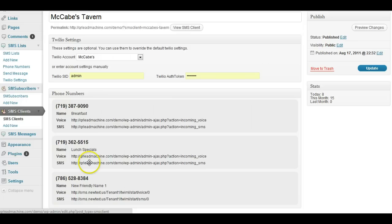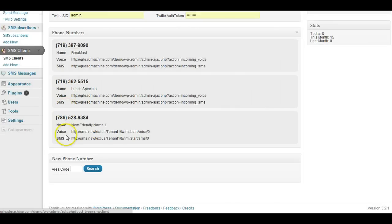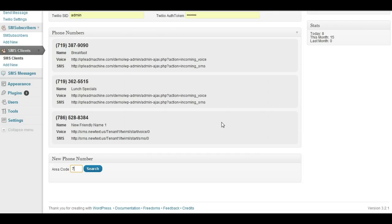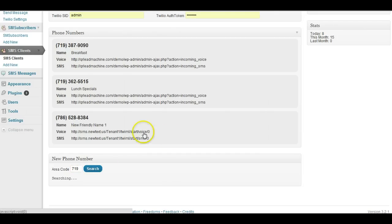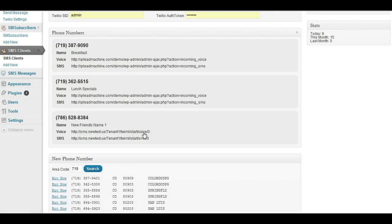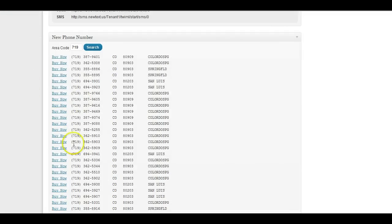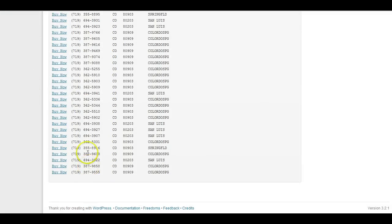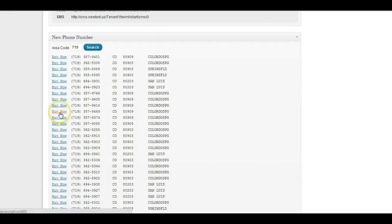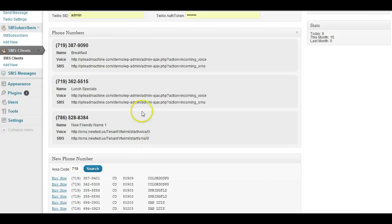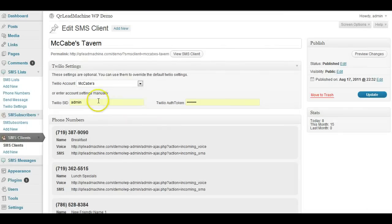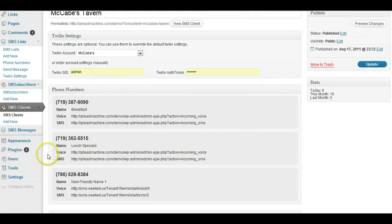Getting a new number is very easy. Here's the numbers associated with this client. Just go ahead and type in an area code, click search, and here are the phone numbers. You could choose to just click and grab right now. So if I click one of these, it would add it to my account and I'd be able to start building a text message list on that number.